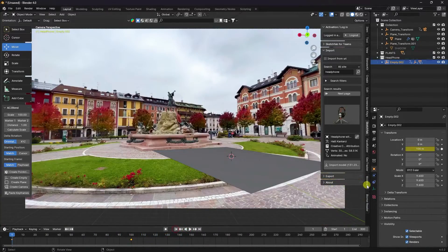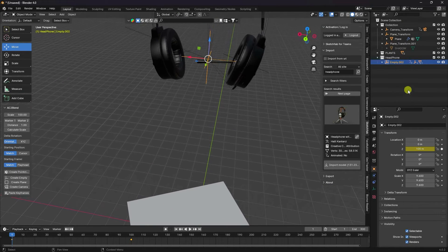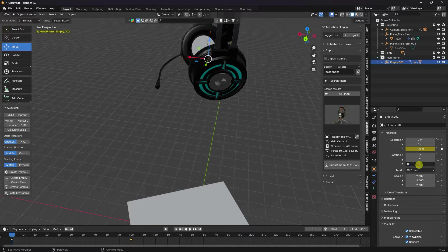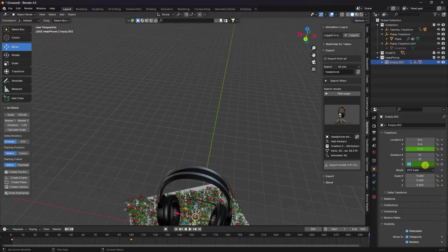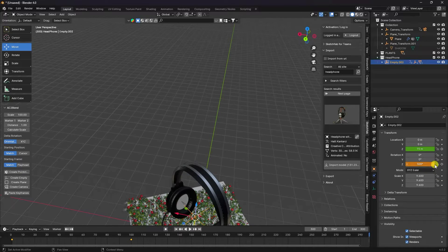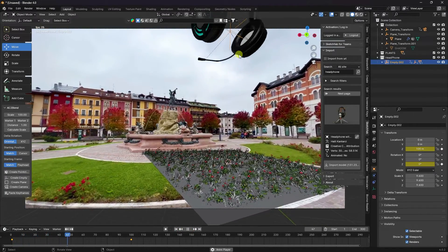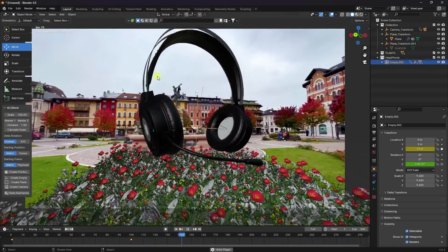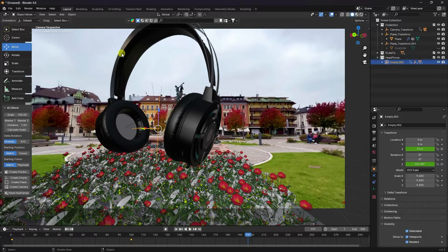Now I'll create a rotation animation. Uncheck the camera, set up rotation. Go to the first frame and add a keyframe, then go to the last frame at about 500 and add another keyframe. Preview and play — it's a really cool animation, looking very beautiful.